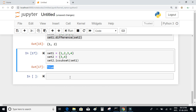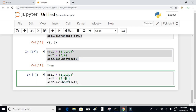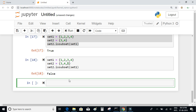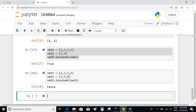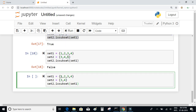Let's check another example: if set_2 is {3, 4, 5} and set_1 is {1, 2, 3, 4}, is set_2 a subset of set_1? By definition, set_2 is a subset of set_1 if all elements of set_2 appear in set_1. Element 5 is not present in set_1, so set_2 is not a subset of set_1 and you will get false.